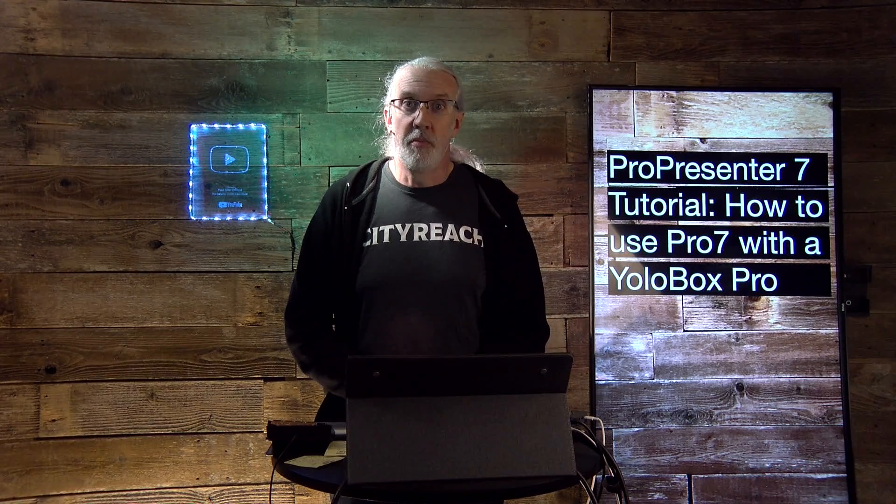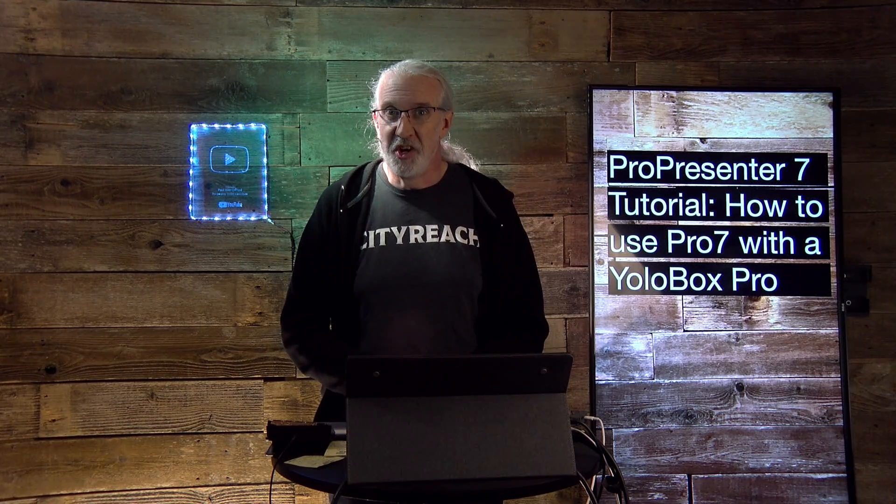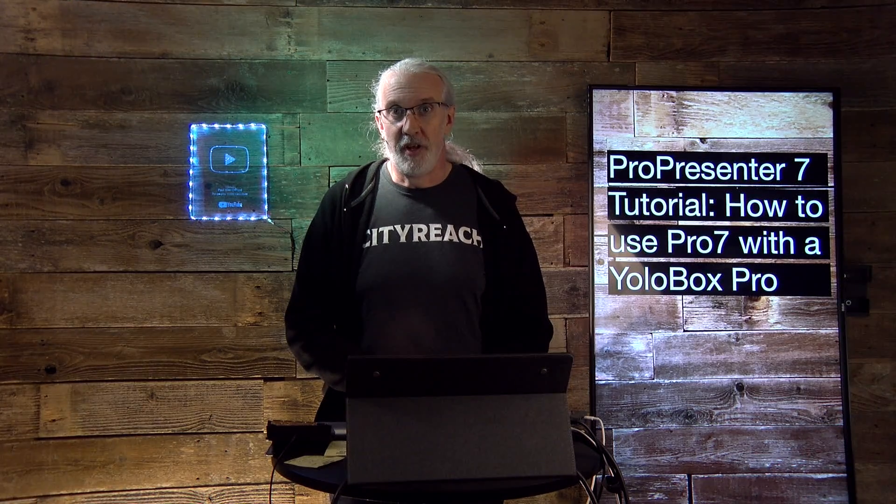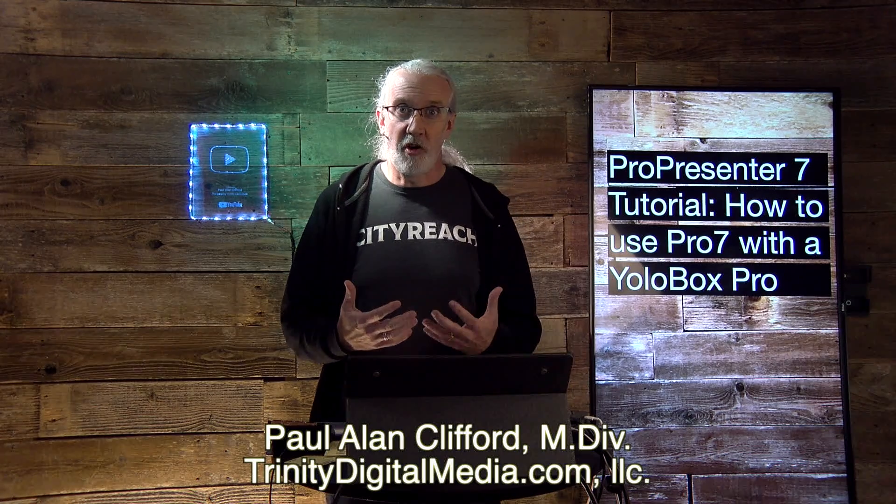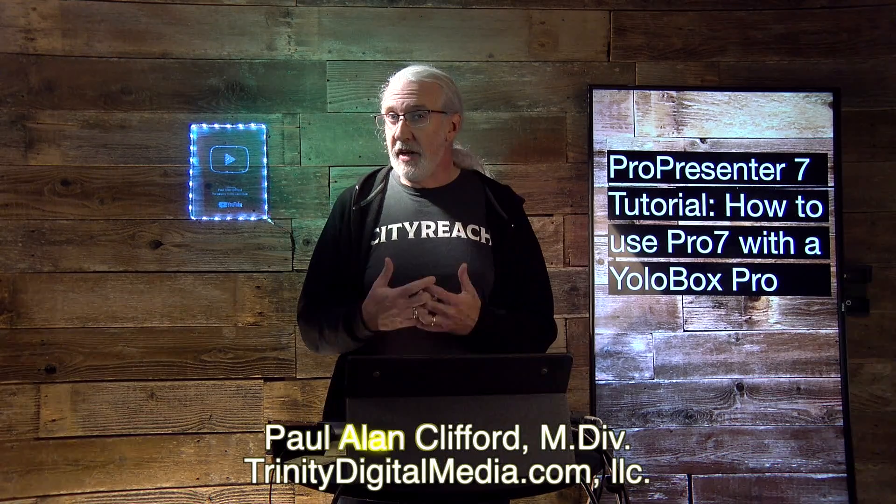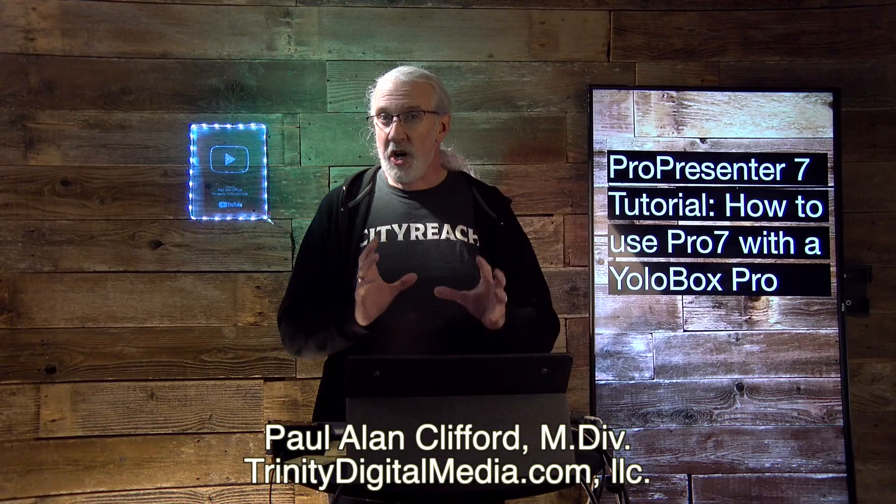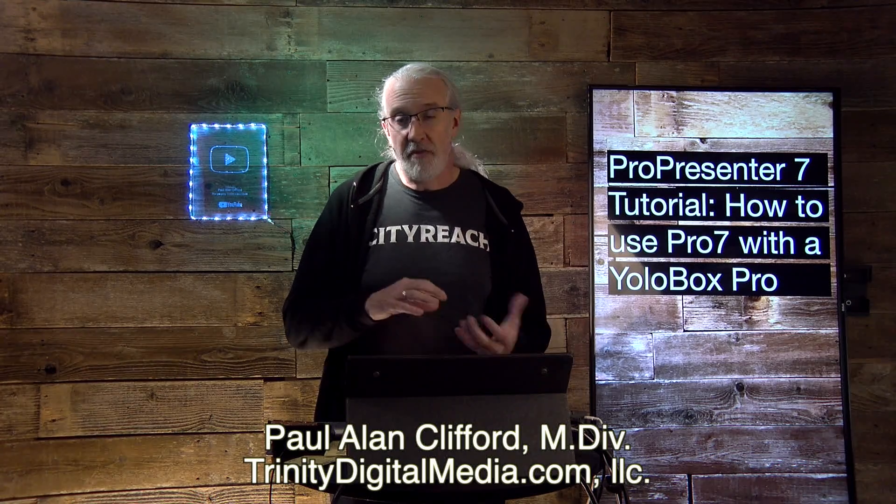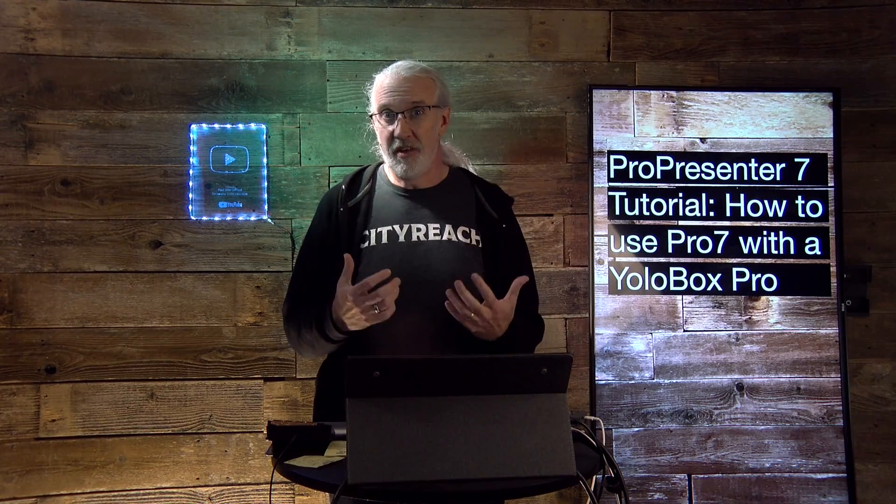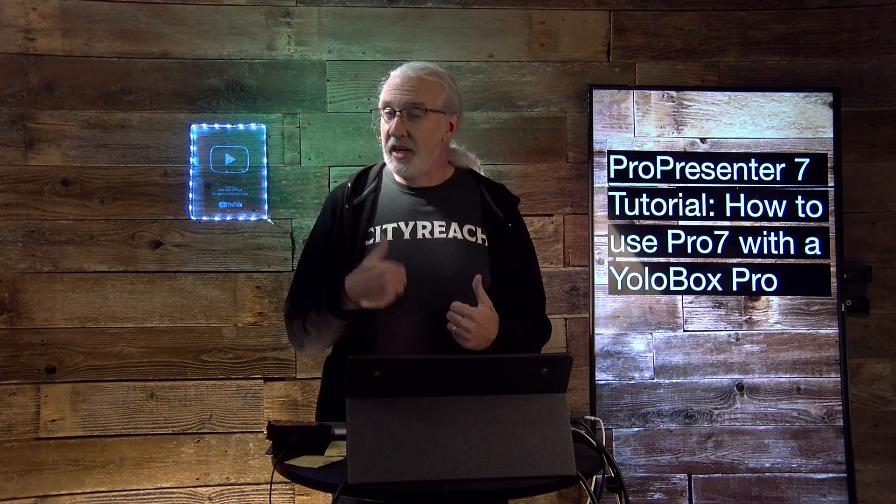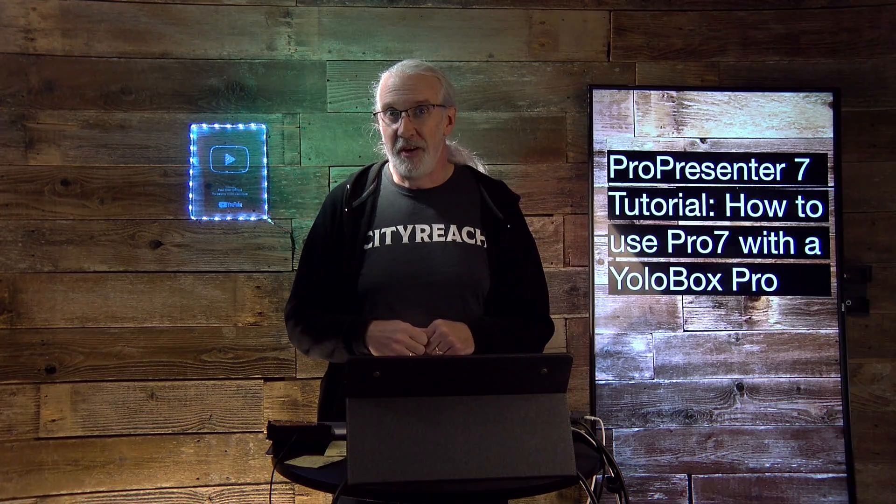Hi, and welcome again to the ProPresenter Show. This is the show where I teach you all about ProPresenter. My name is Paul Allen Clifford. And before we get started, if you'd like an all-in-one video switcher, live streaming encoder, keyer, etc., then give me a thumbs up and I'll tell you all about it.